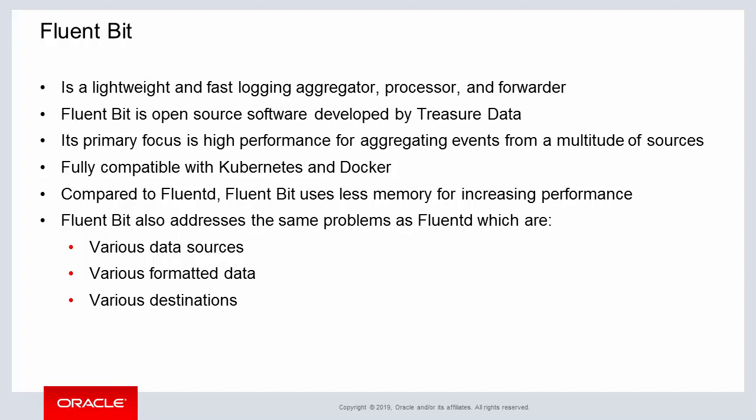Similar to FluentD, FluentBit is open source software and available on GitHub at github.com. FluentBit uses less memory during operation which increases overall performance.